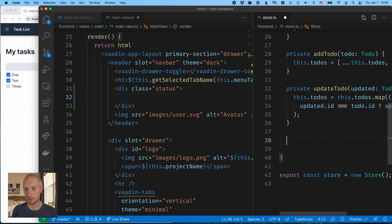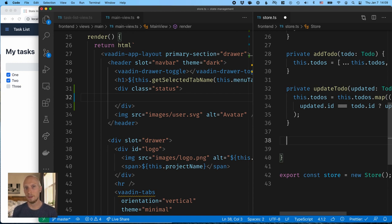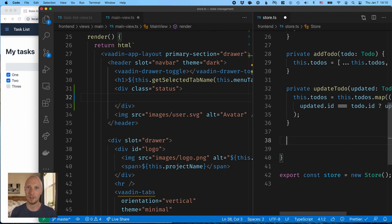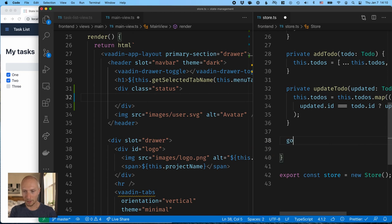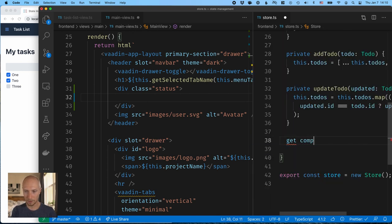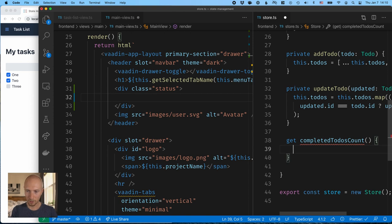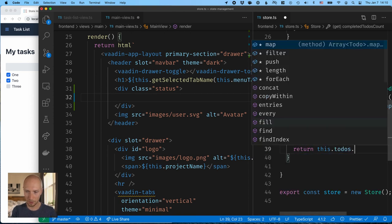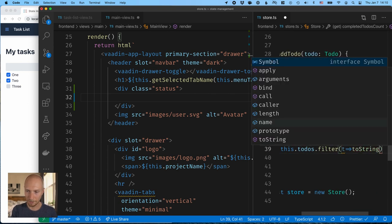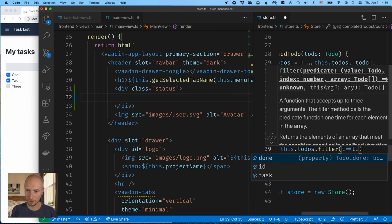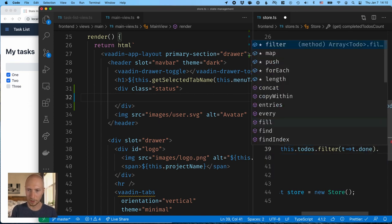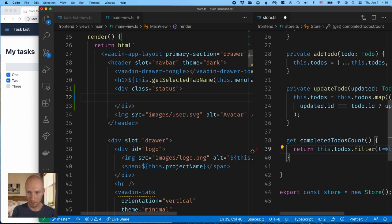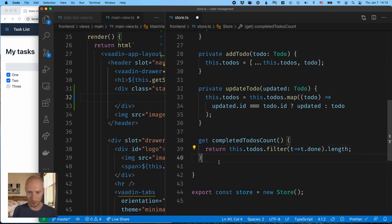Computed properties in MobX are pretty nifty. So we can define getters for values that we can calculate based on other parts of the state. And they're evaluated lazily. So if we don't call them from anywhere, they'll never get evaluated. And they also remember or kind of cache the values that they've had. So if we keep reading it several times over, but nothing in the state has changed, we're not going to keep re-computing those values. So we're going to create three getters here for computed values. First one will be the completed to-do's count. And here we're going to return this dot to-do's dot filter. So we're going to filter out all the to-do's where the to-do is done. And then we're going to check the length of that.